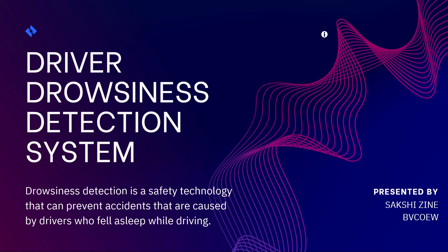Hello, my name is Akshi Jine and I am here to present my project Driver Drowsiness Detection System.